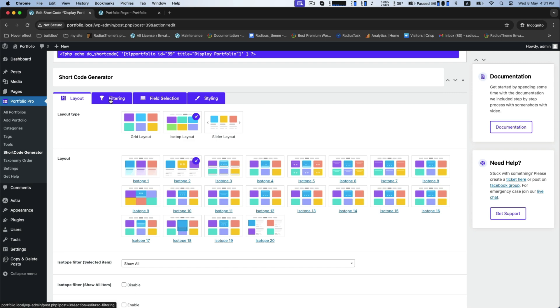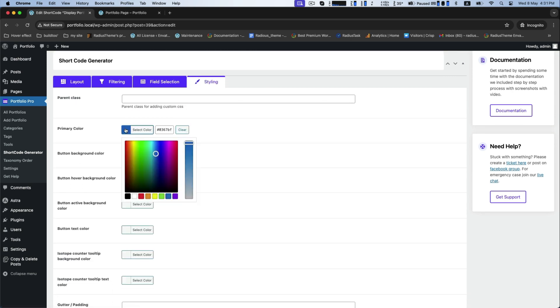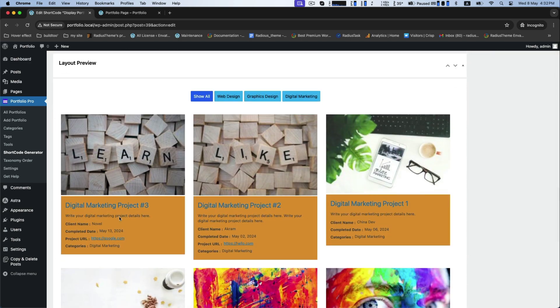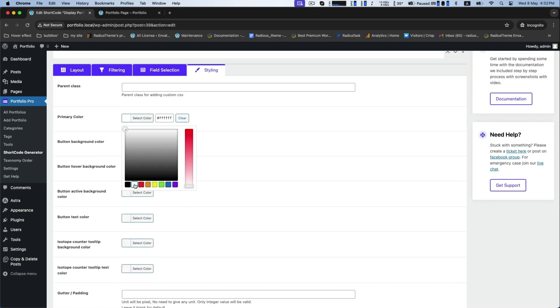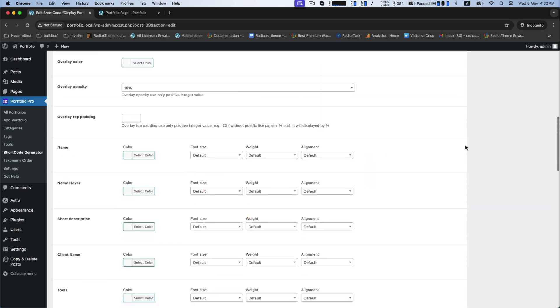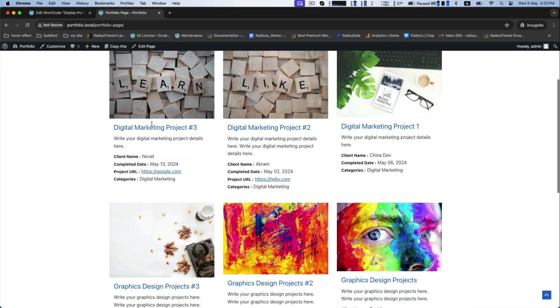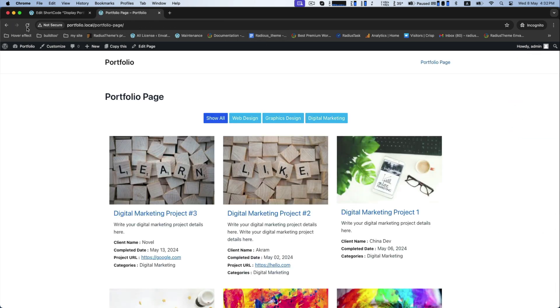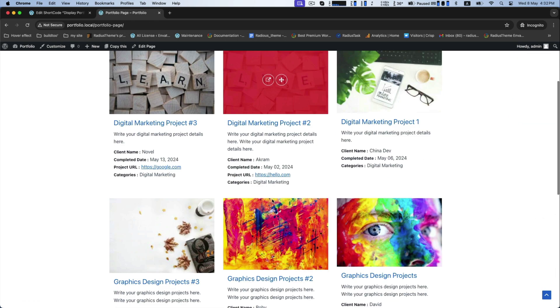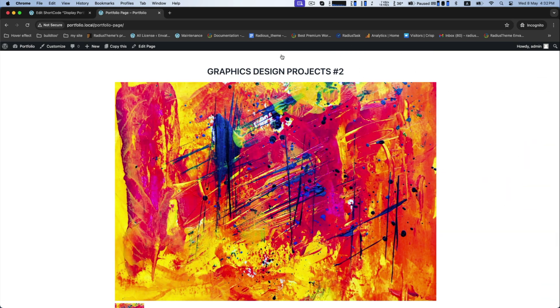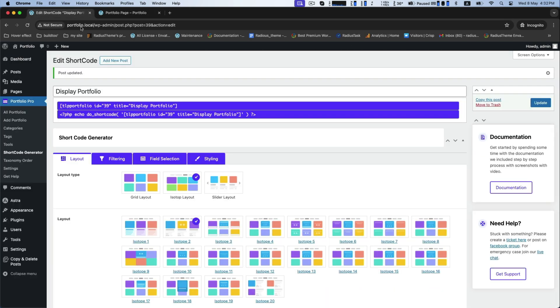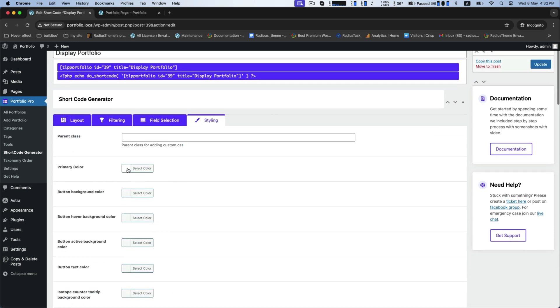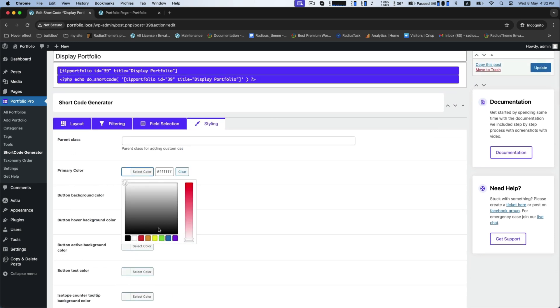Furthermore, you can change the styling of it from this. You can change the primary color, button background color. See the differences now. If you prefer another color, you can change it further.